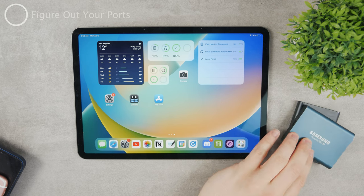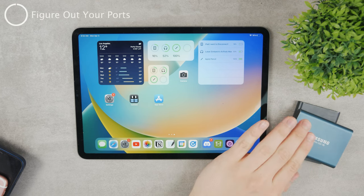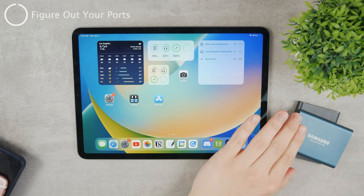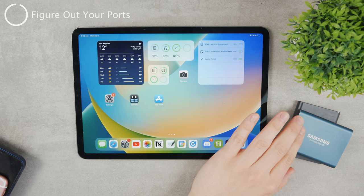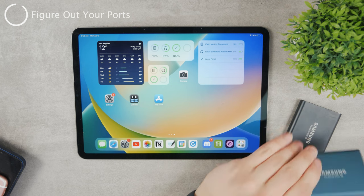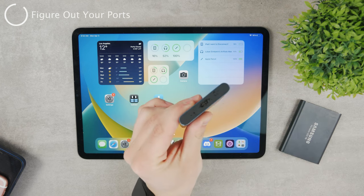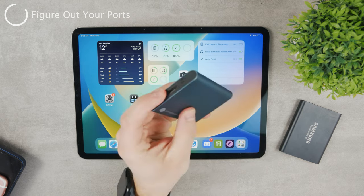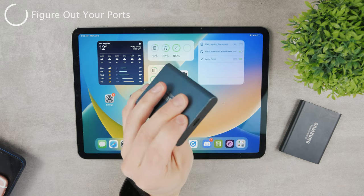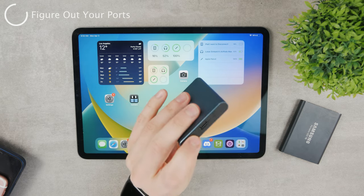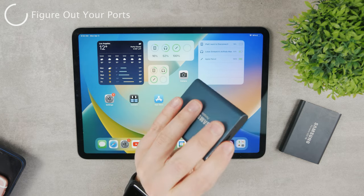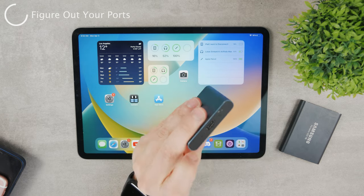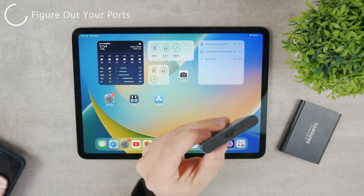It's actually very simple, but first you need to figure out your port situation. You have different connections on the iPad as well as on the external hard drive, so you need to be able to connect them somehow.